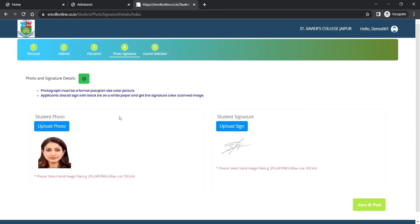Next step is uploading the photo and signature details. While uploading photograph, make sure the size of photograph should not be more than 500 kilobytes and the size of signature file should not be more than 300 kilobytes.